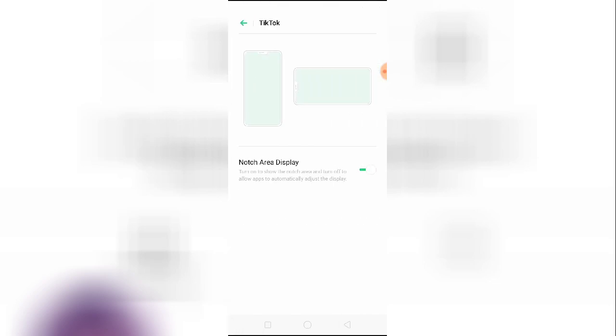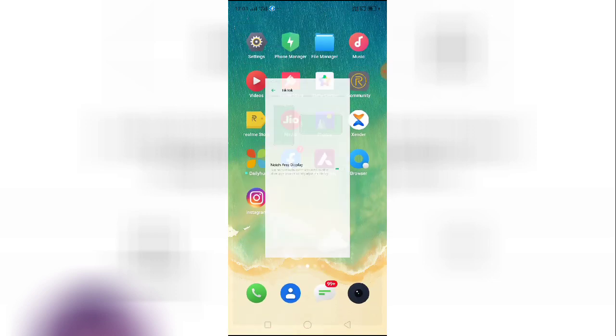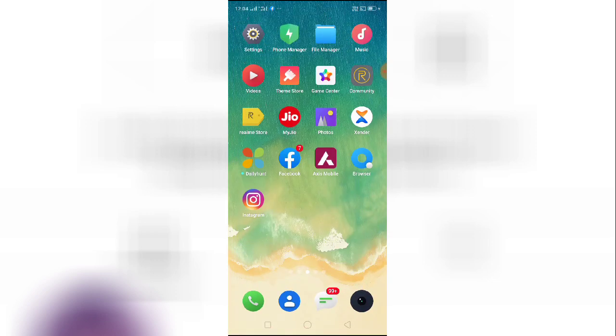You have to enable Notch Area Display. Turn it on to show the notch area and turn off to allow apps to automatically adjust the display. If you allow this, then the full screen will automatically be enabled.